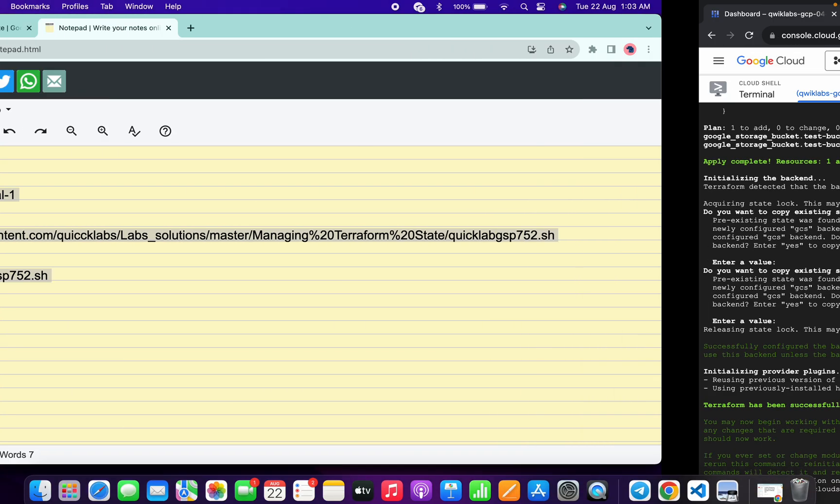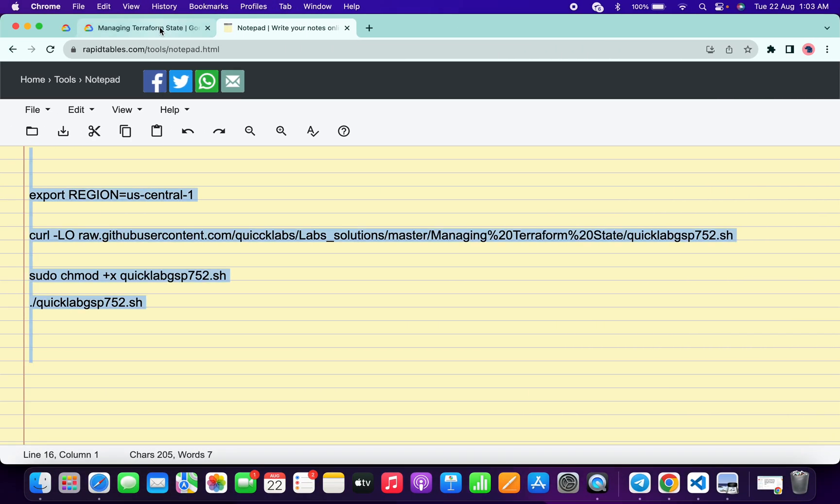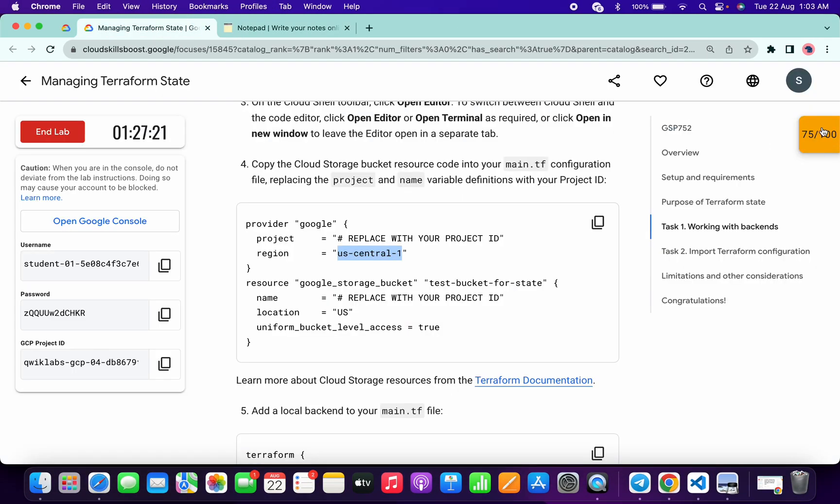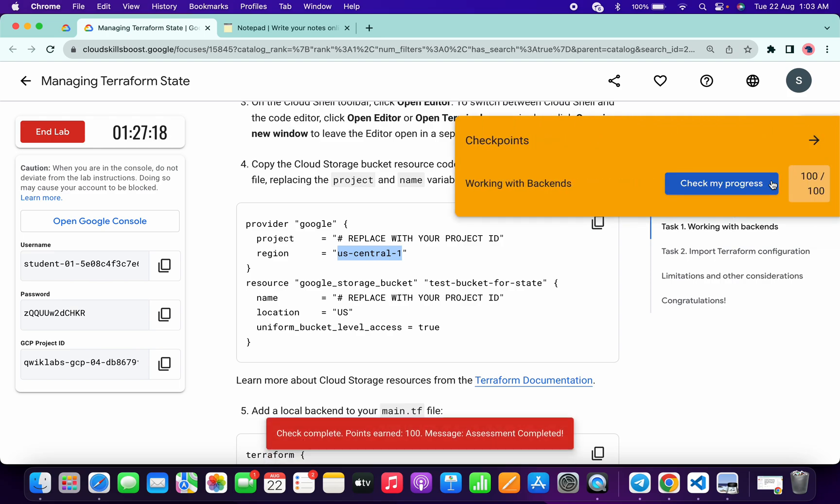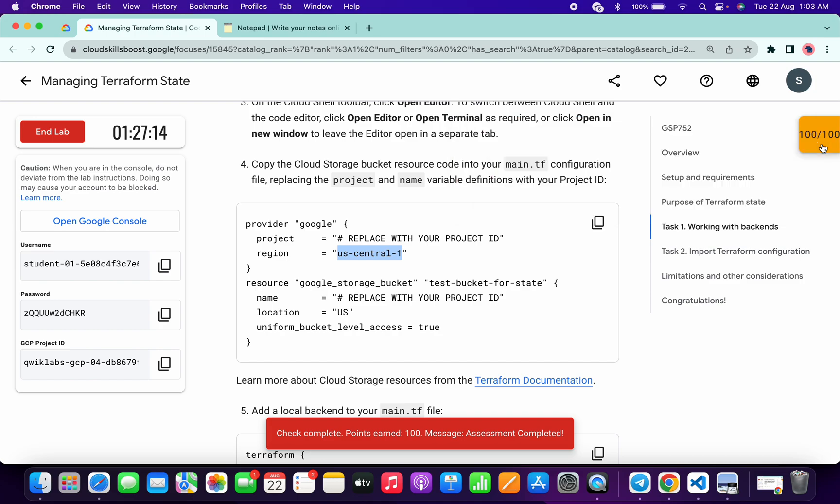And it's done. Now if you come back to the lab instructions and click on check my progress for all the tasks, you will get a score without any issue. Simply wait and watch and as you can see we got a score and that's the way we have to complete this lab.